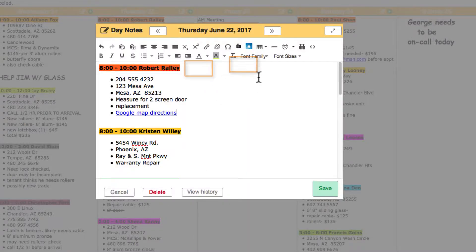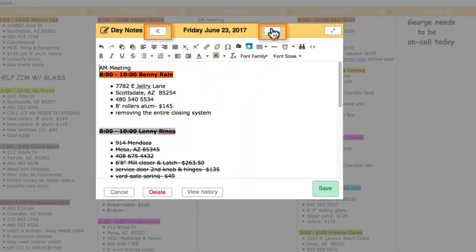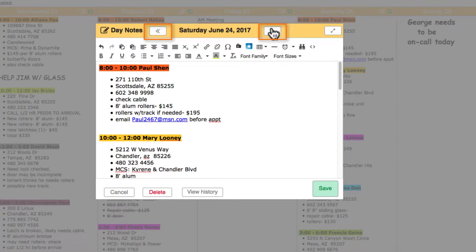Click these arrows to move from day to day. Clicking the arrow automatically saves your edits.